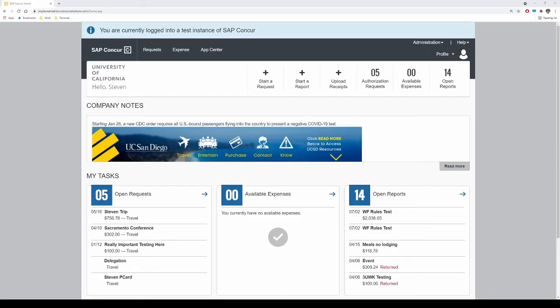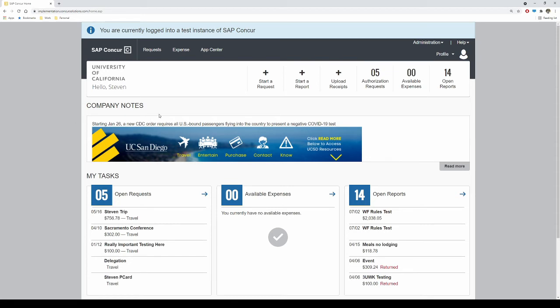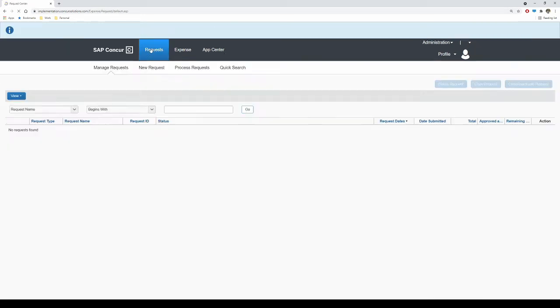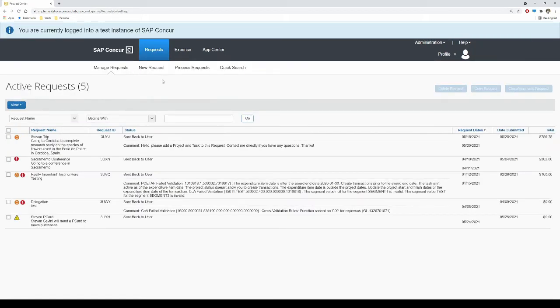Once you have the required documentation, you are ready to submit your request via Concur. If you are acting on behalf of another employee user, please ensure to act as their delegate before starting this process. Refer to our delegates Knowledge Base article for further information. From the Concur homepage, select the Requests module at the top of the screen. Select New Request.